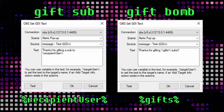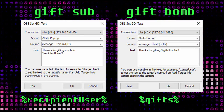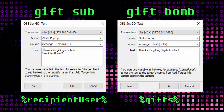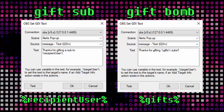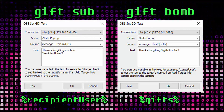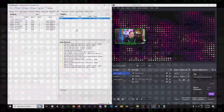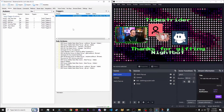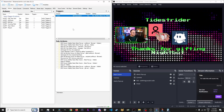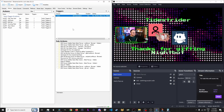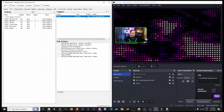You have the power now. Create alerts for gift subs and gift bombs — here are the magic words. You can do this now. I believe in you.